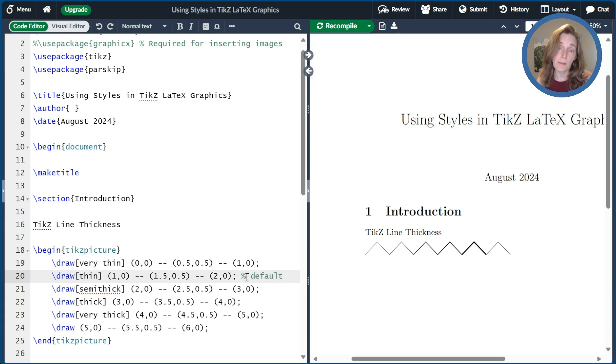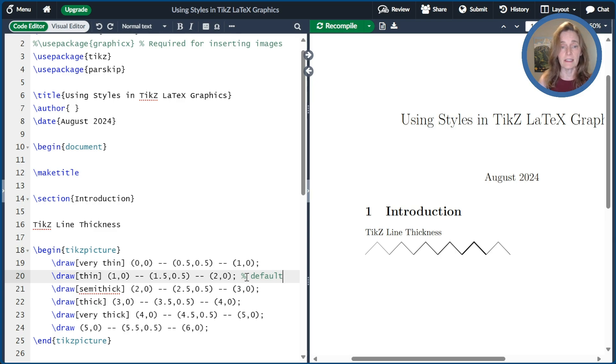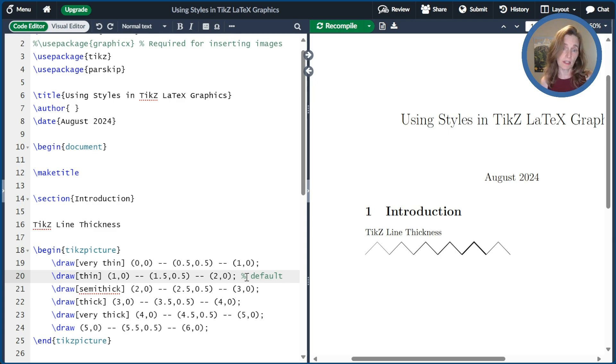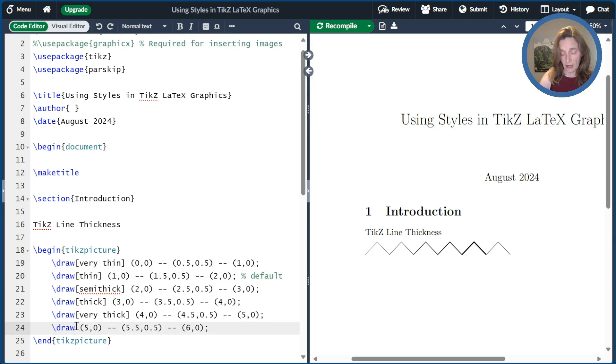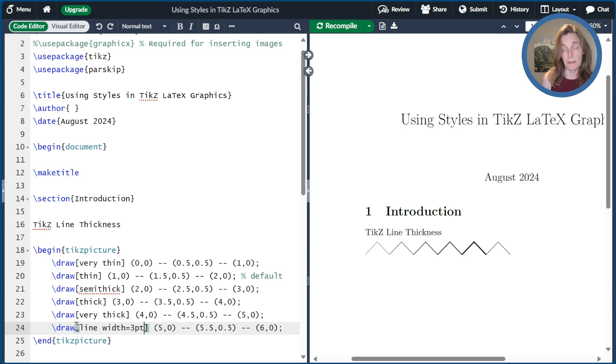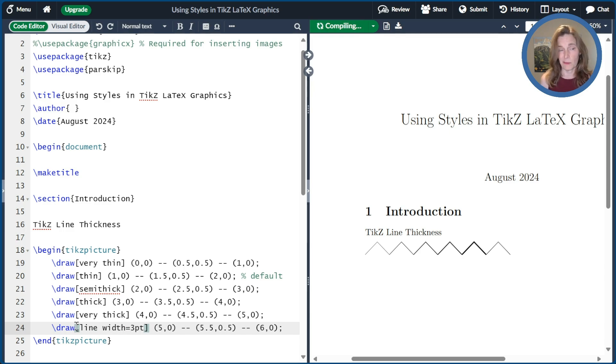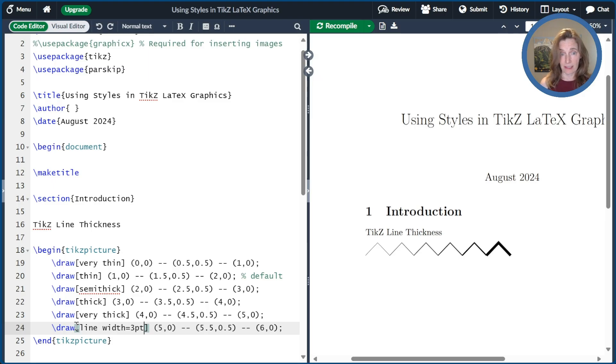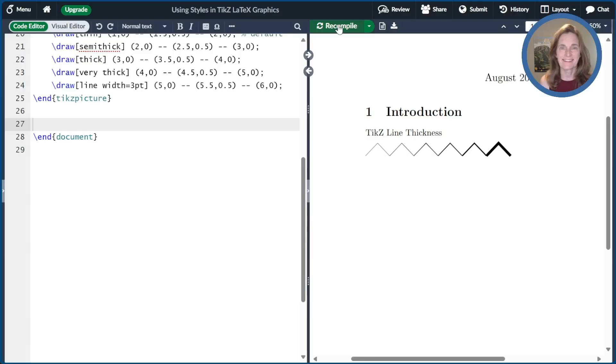There's semi-thick, thick, very thick. These are increasing in thickness. There's also ultra-thin and ultra-thick. If you don't like any of those which are predefined line widths, you can specify your own line width. So I could do my own line width is 3pt or 3 point. And that would be a very thick line, thicker than any of the others.